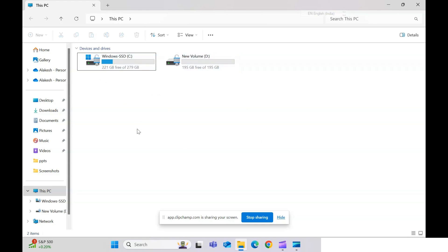Before I proceed, let me tell you: if you do not have admin rights for your system you cannot do this. In most scenarios, if you are using an organization laptop you might not have admin access.